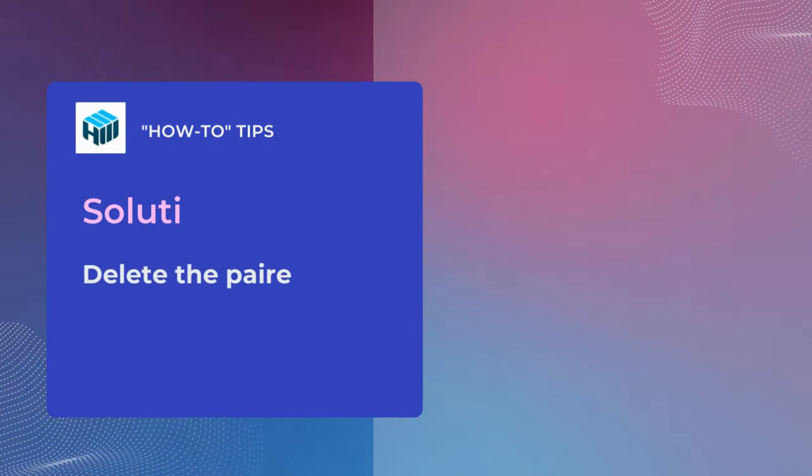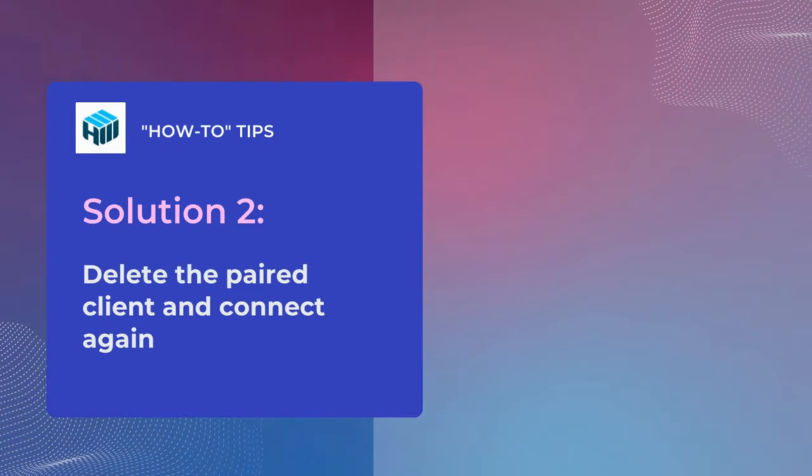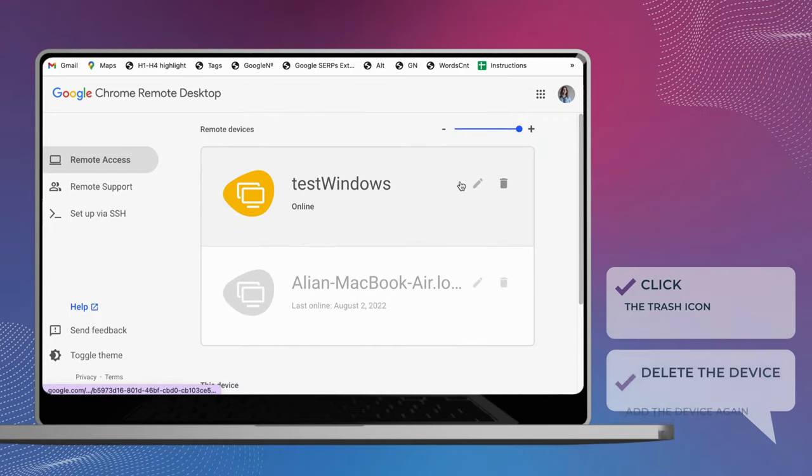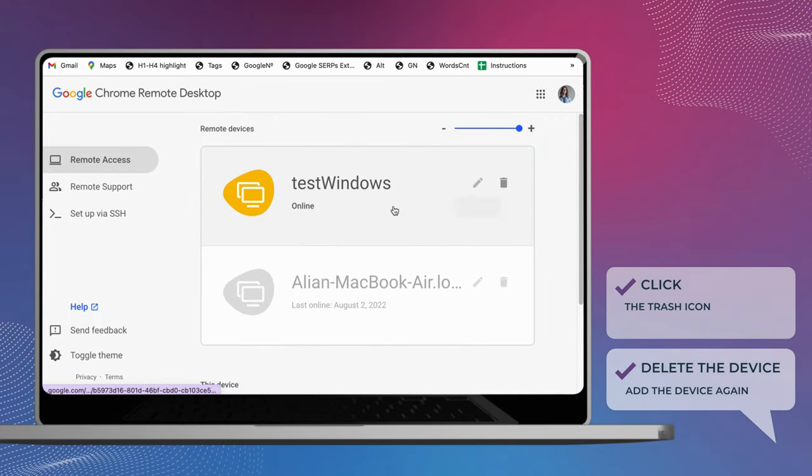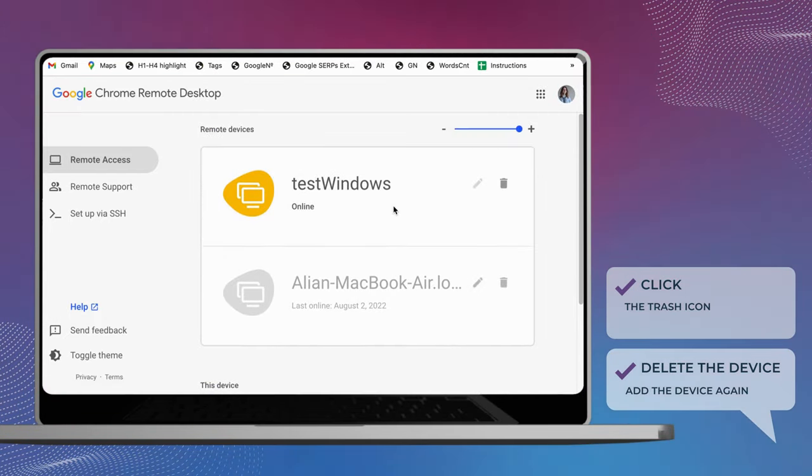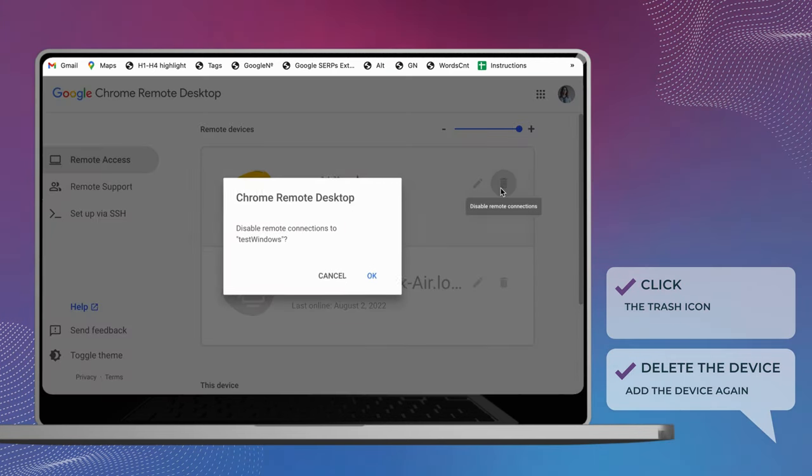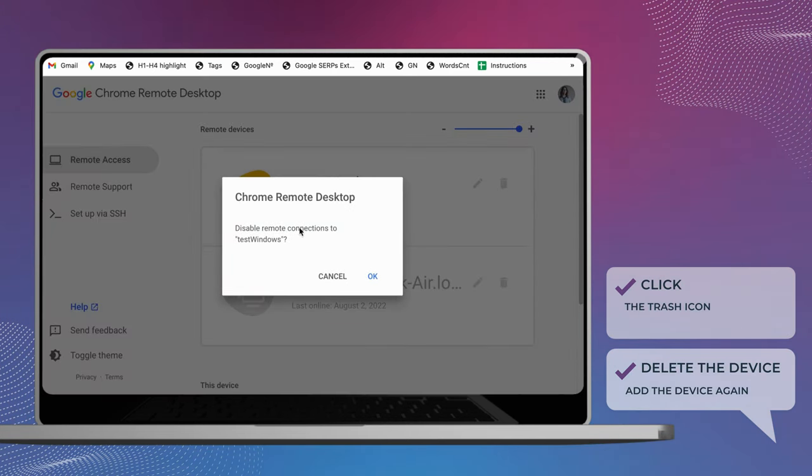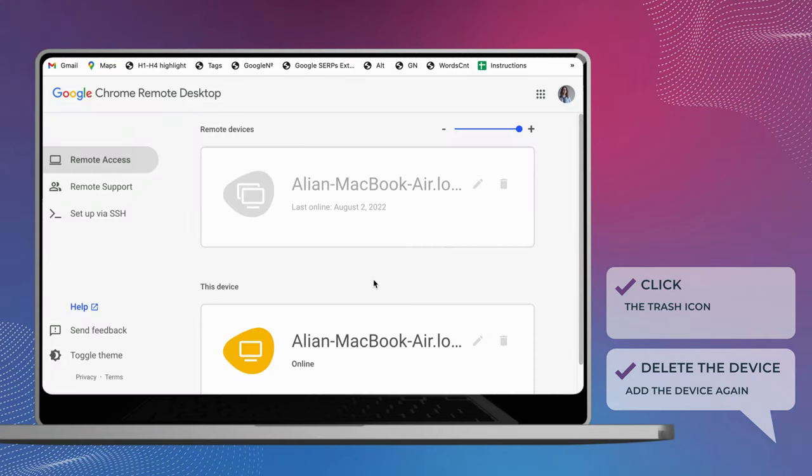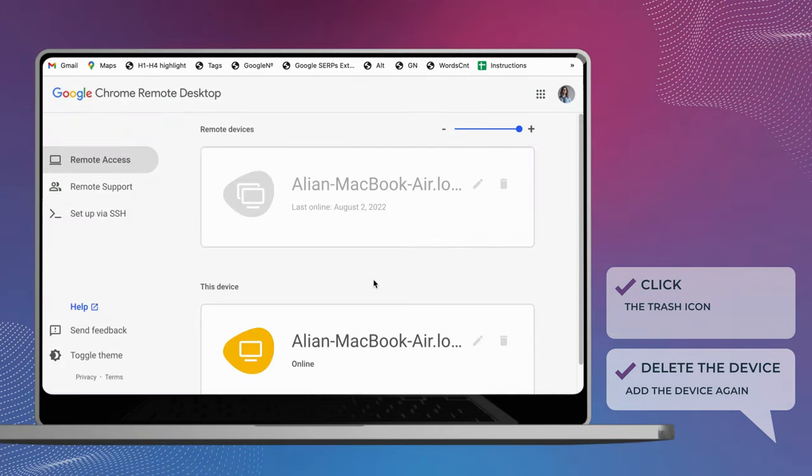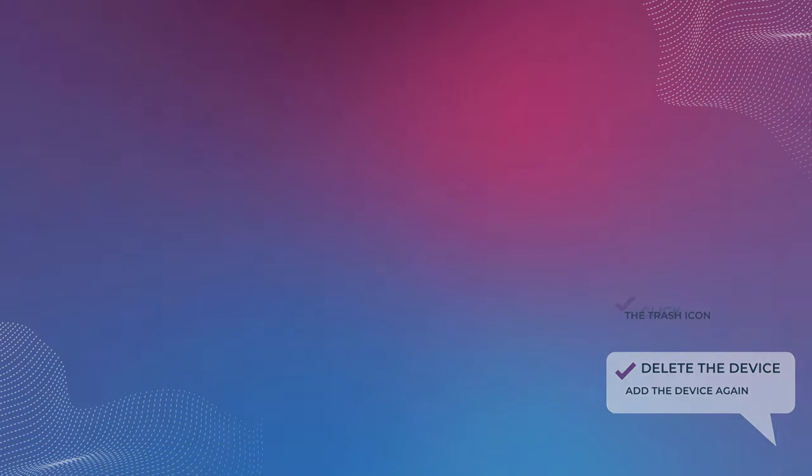Another thing you can do to fix Chrome Remote Desktop is to remove all the paired clients and start over. On the Remote Access tab, click on the View Edit option. Click the Trash icon next to the device you want to unpair. After that, set up the Remote Computer again.